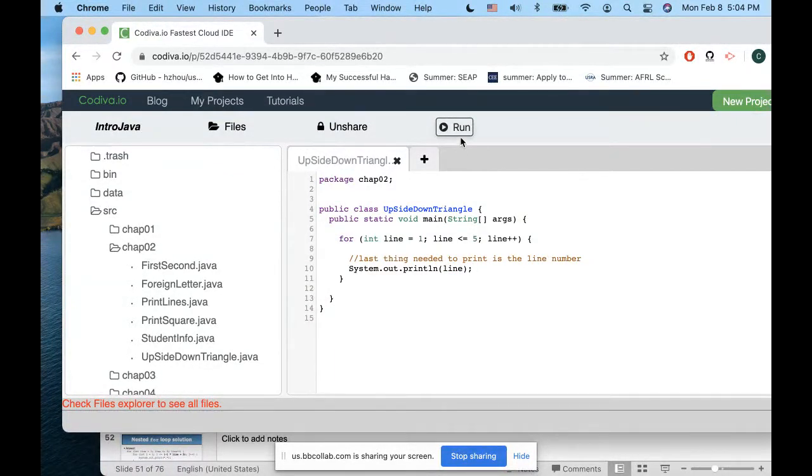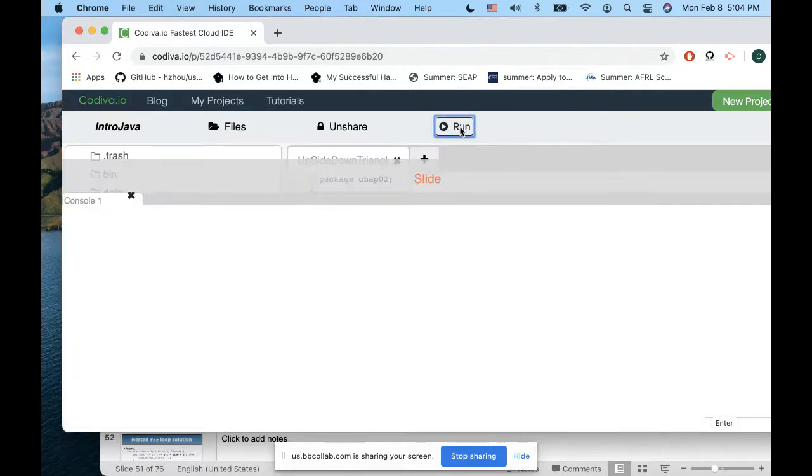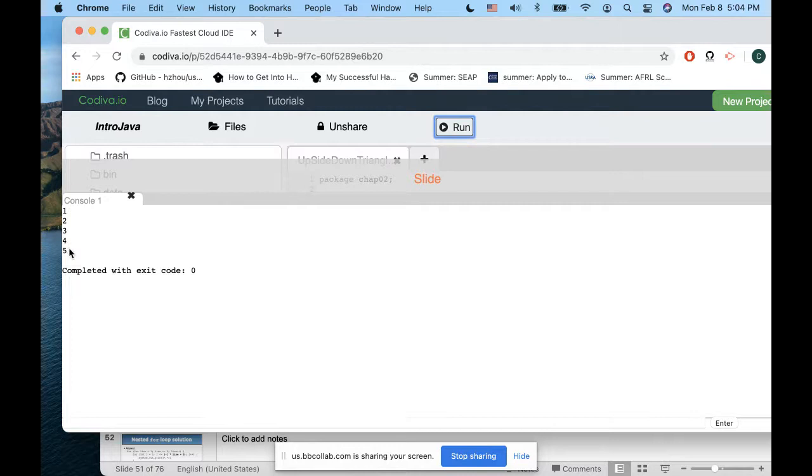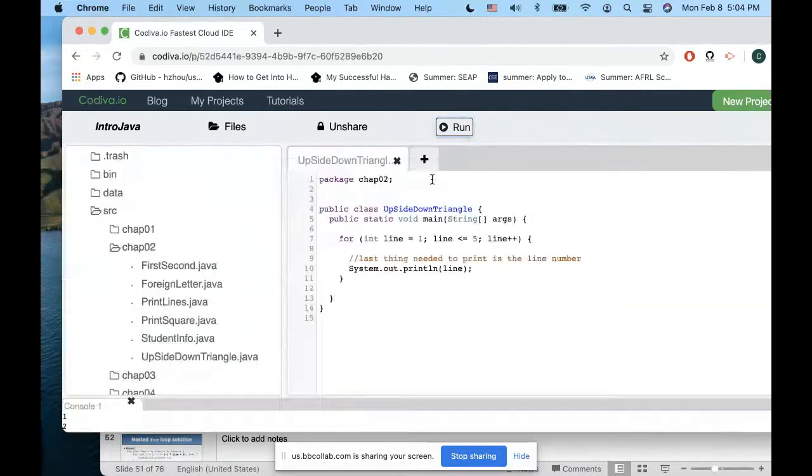If you run this one, obviously you print one, two, three, four, five. You know the last thing you need to print is the line number.